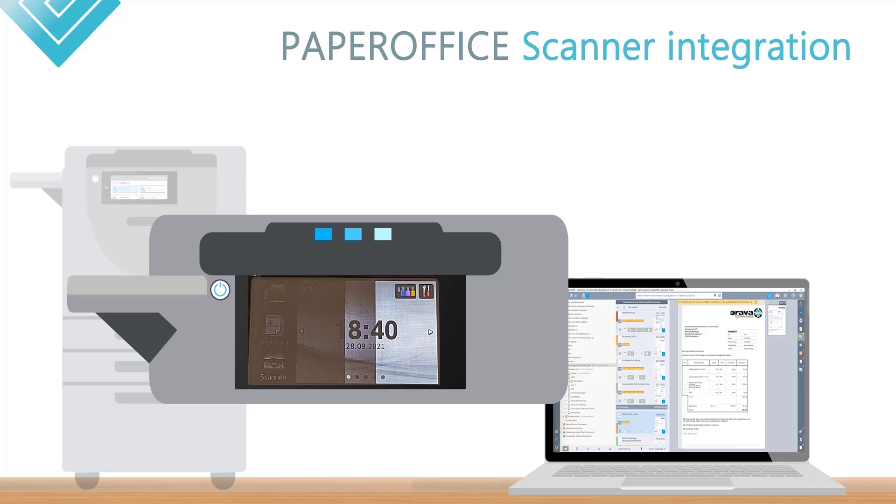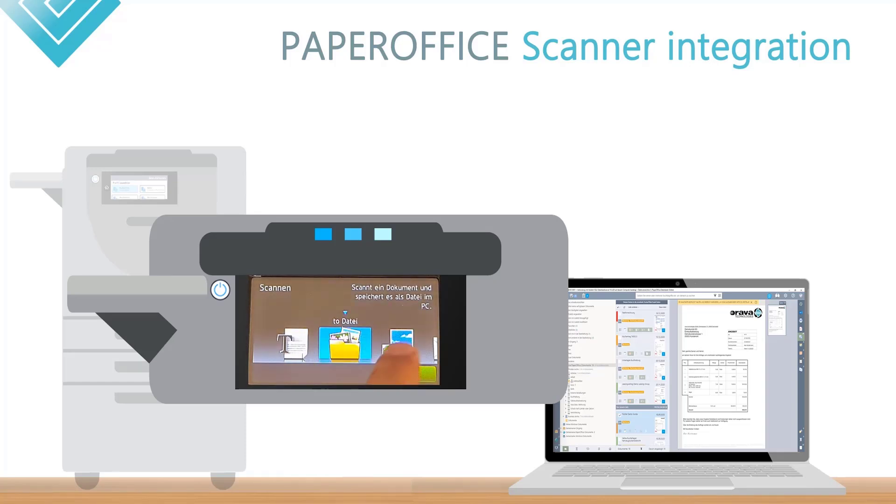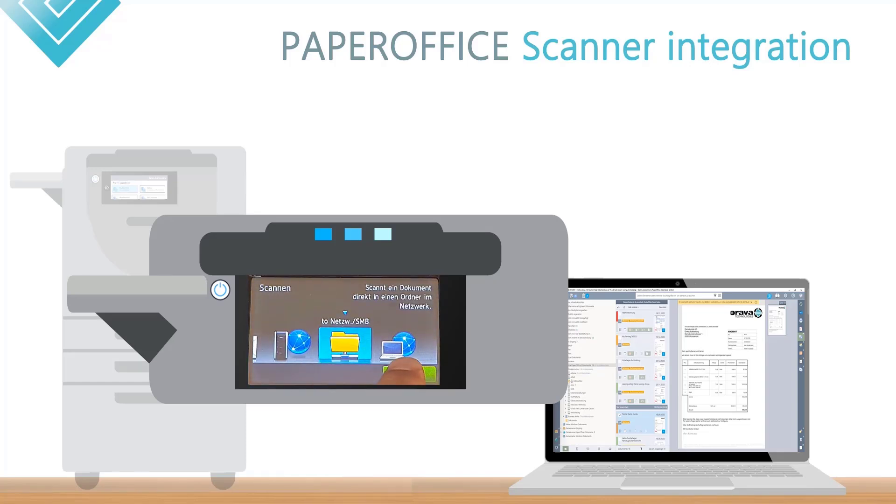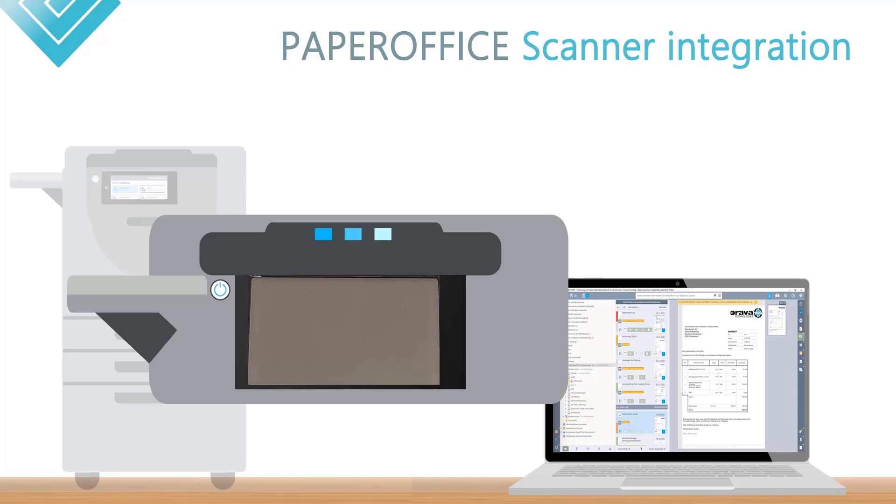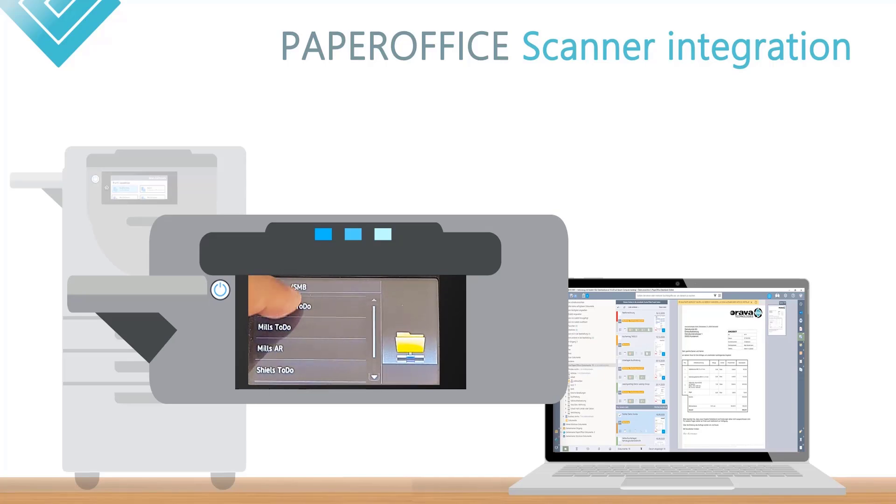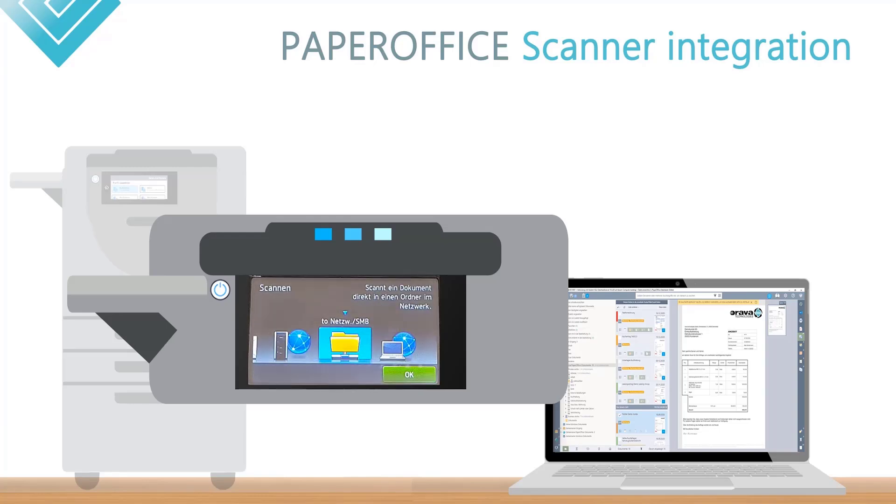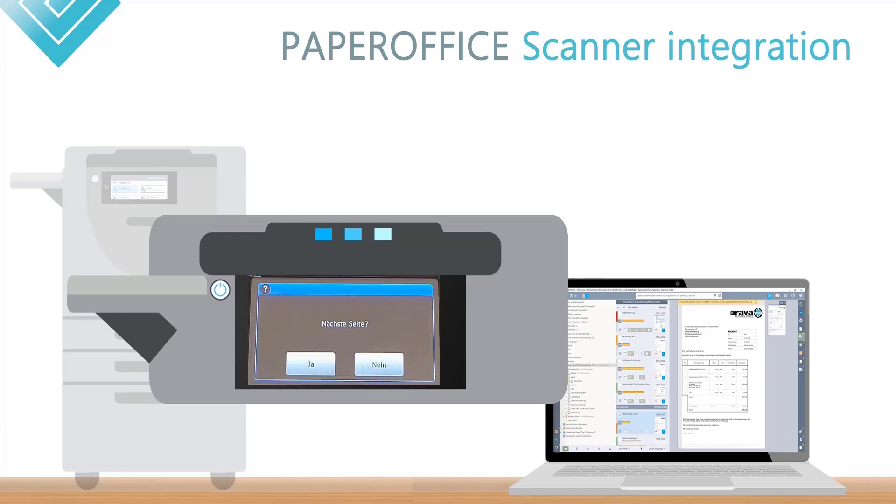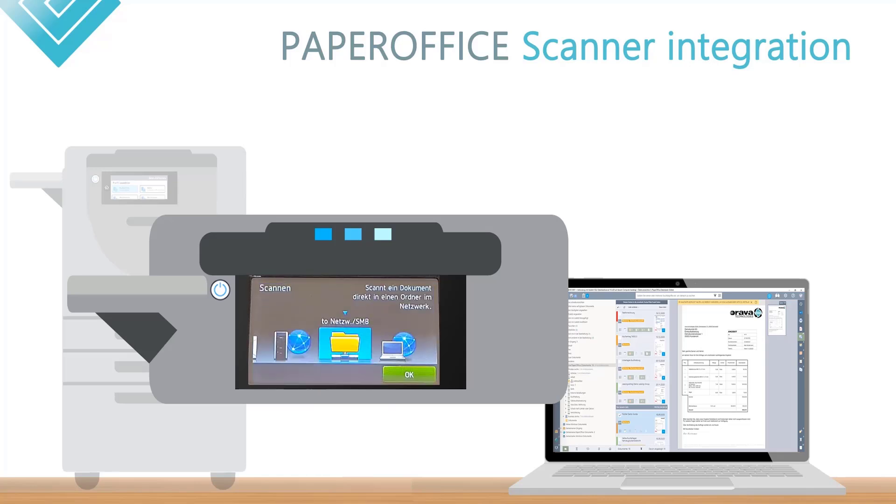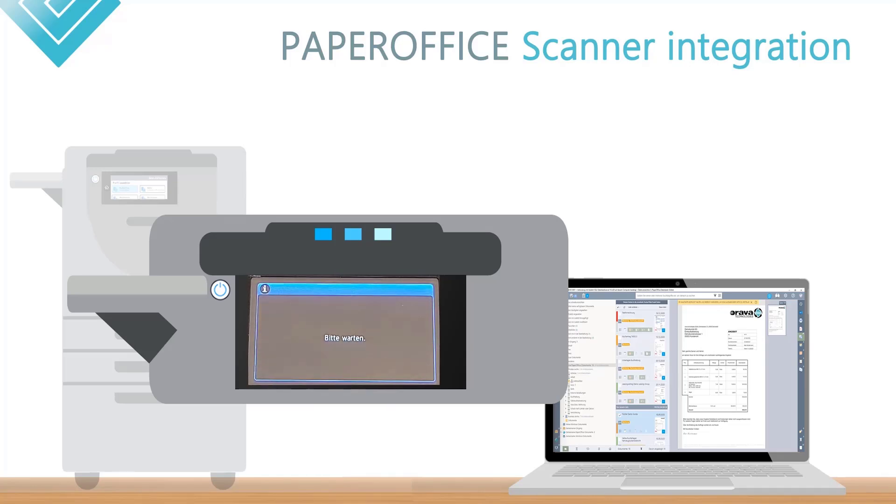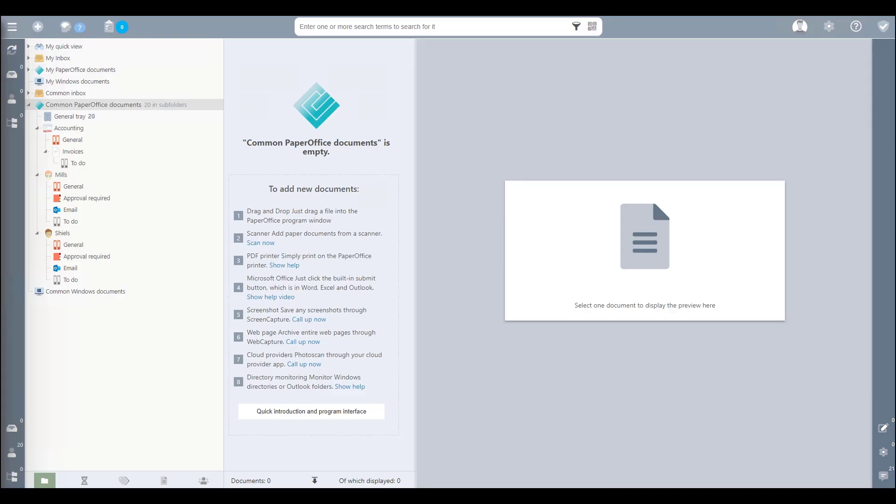Place the document to be scanned in your scanner and press a corresponding shortcut key on your scanner display, for example, Accounting To Do, and then Start. After processing the start of your scan, your scanner begins reading the document and then saves it in the specified network folder. This network folder is also monitored by PaperOffice.